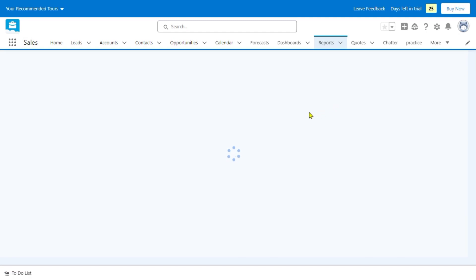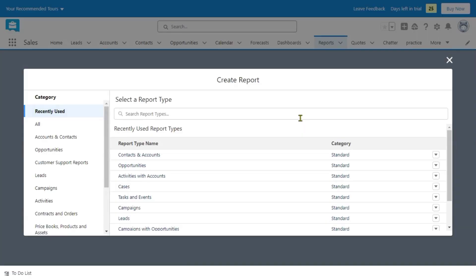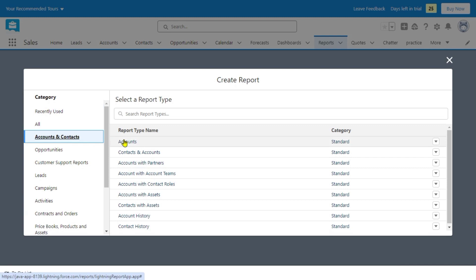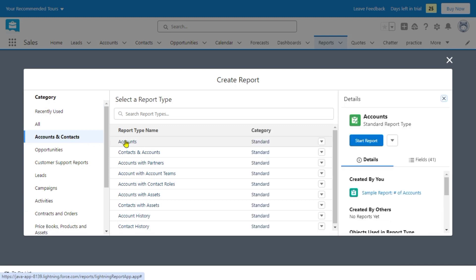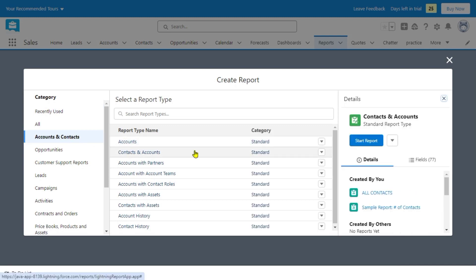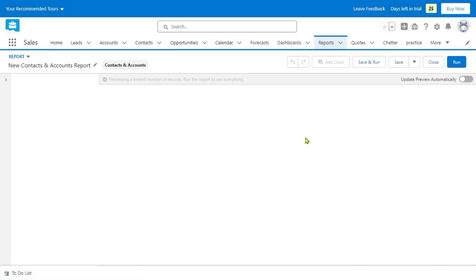And after going on that page, as you can see here, we're going to click the accounts and contacts and click on the accounts, or probably on contacts and accounts.